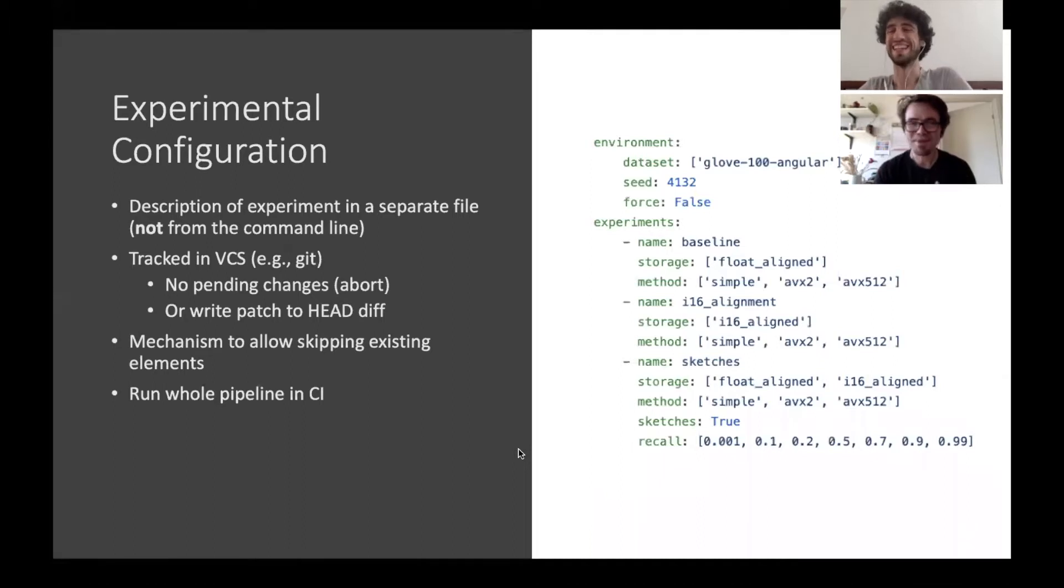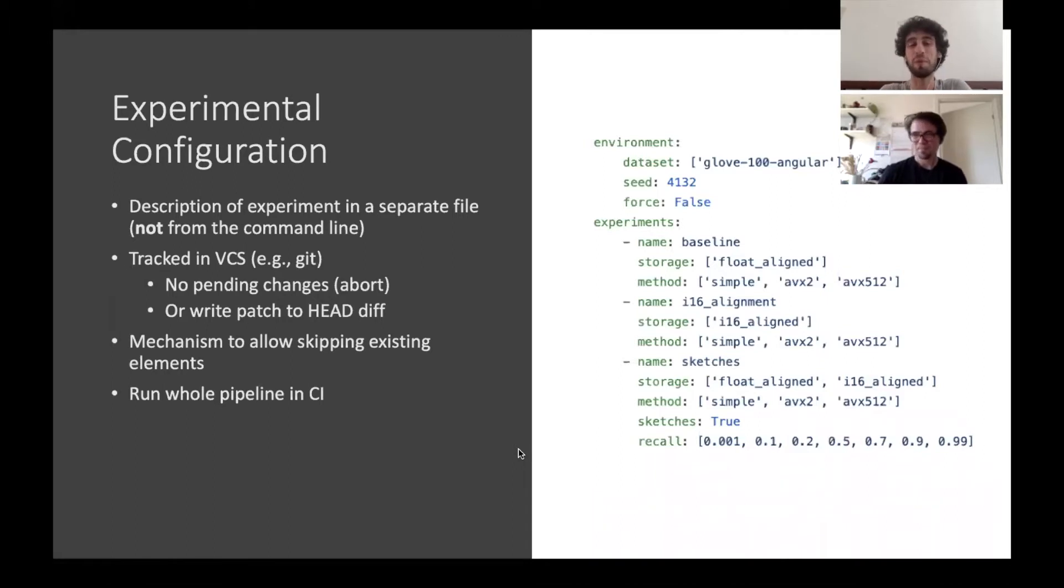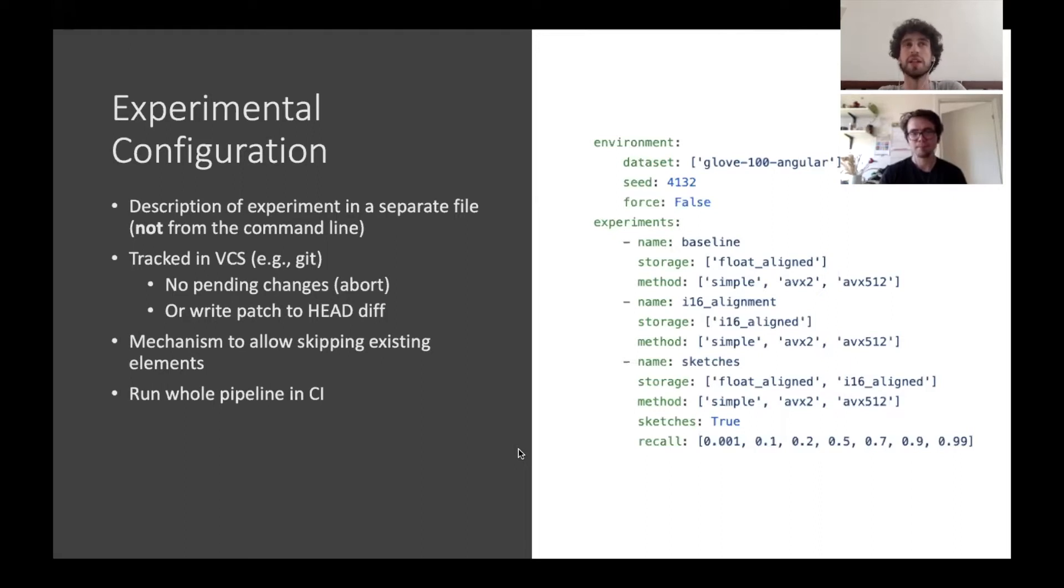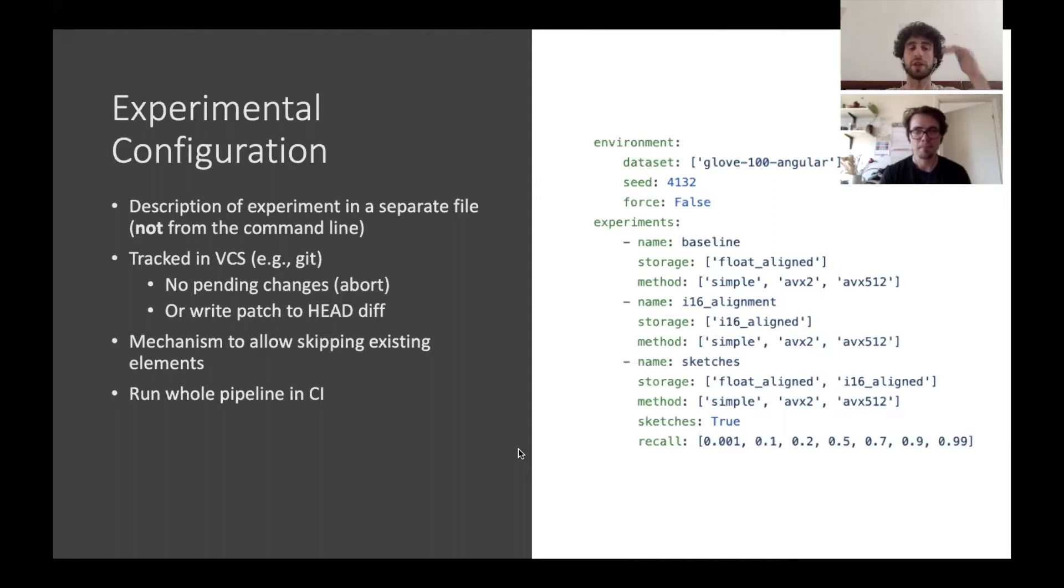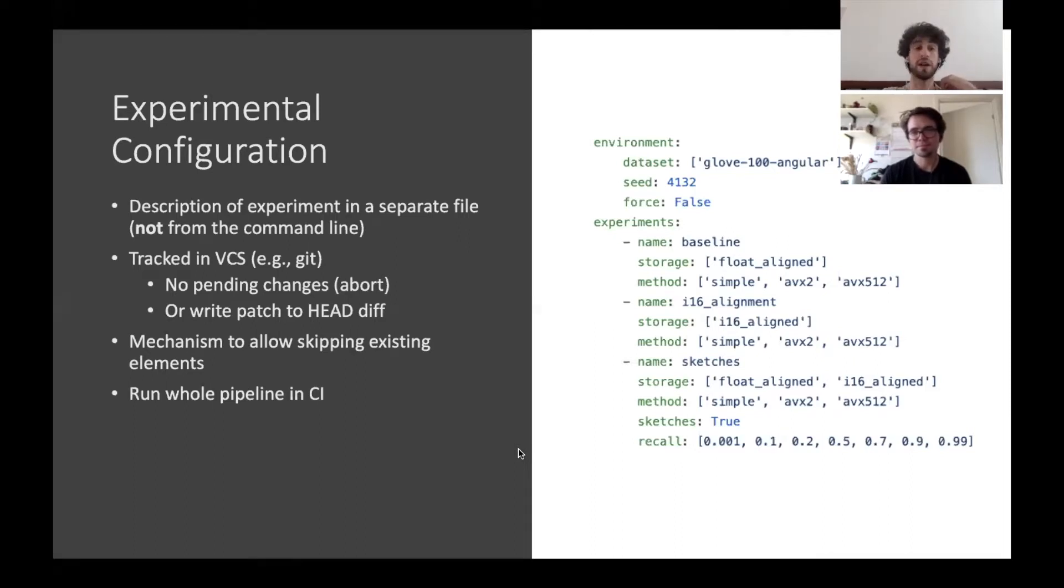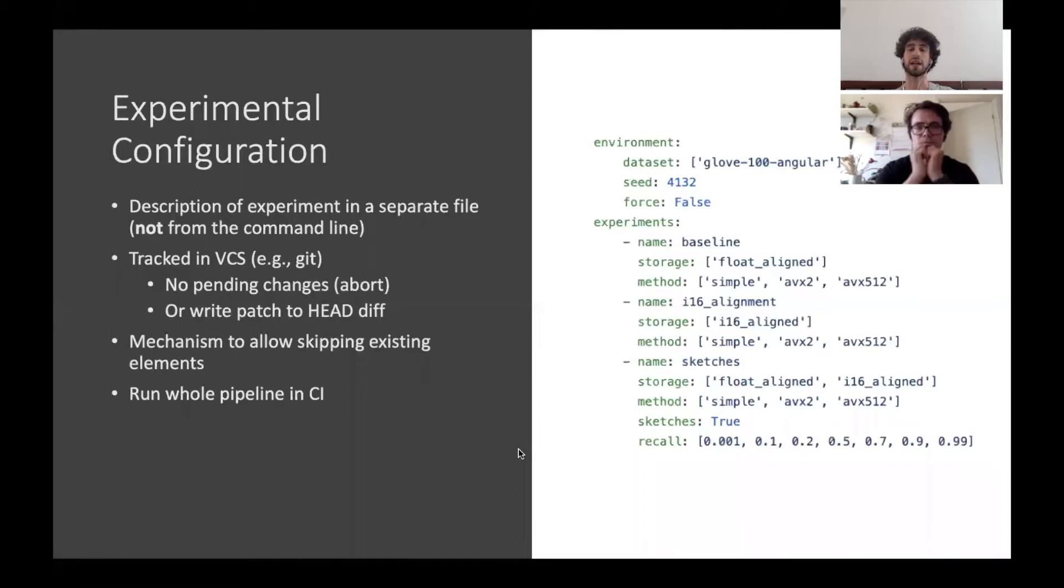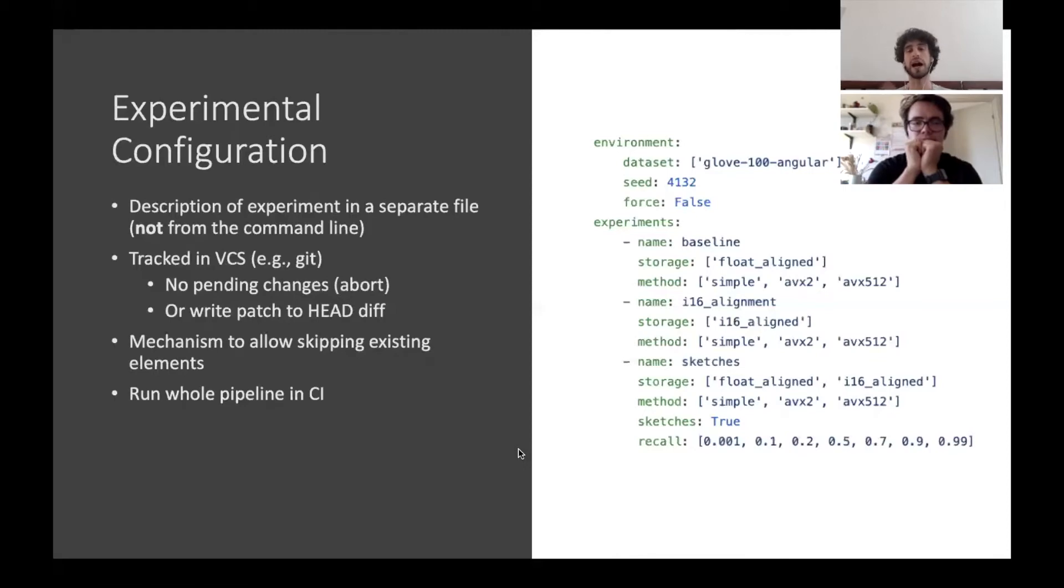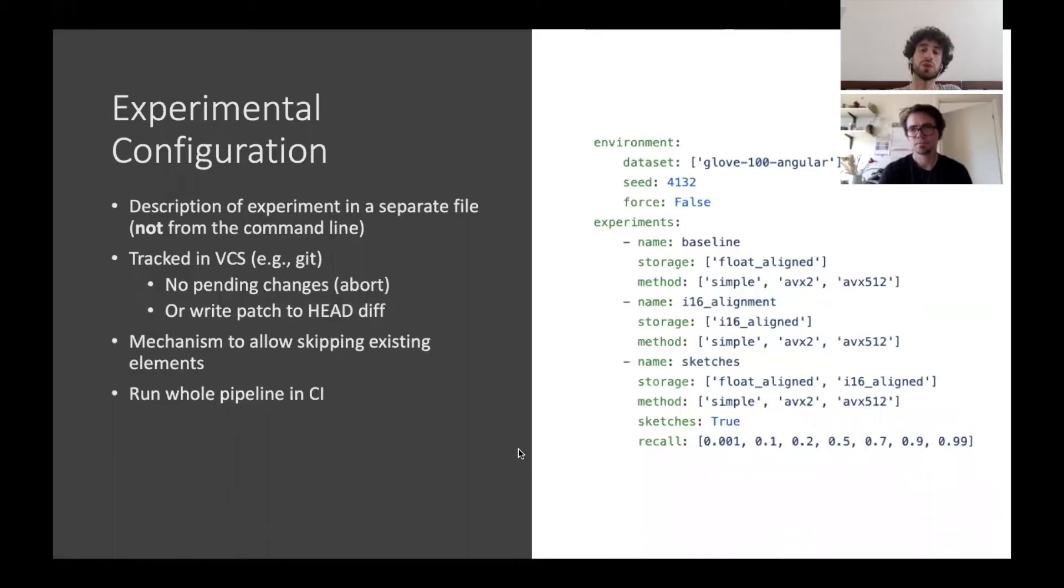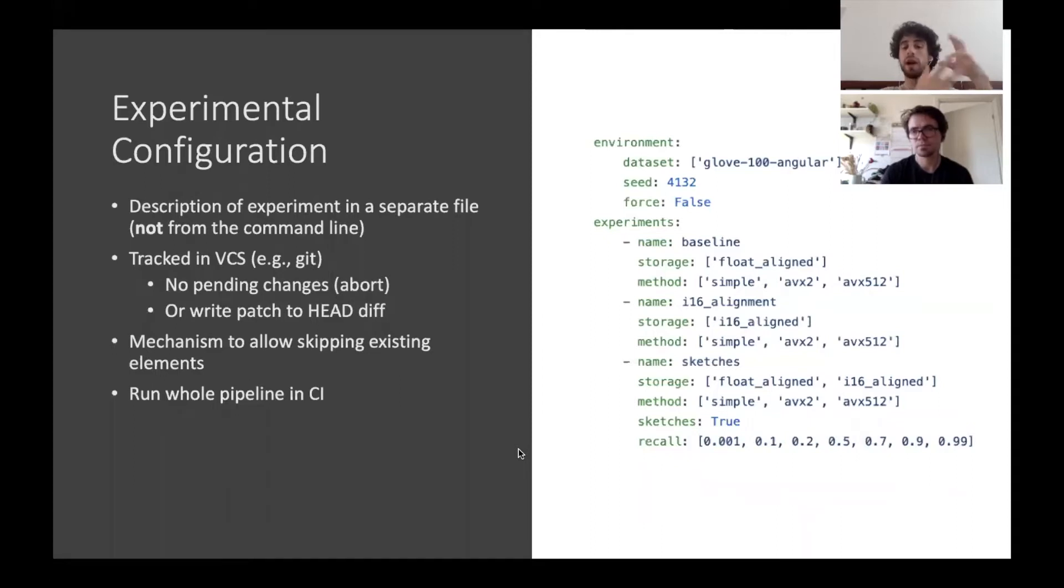Matteo, you want to say something about experimental configuration? Definitely. One of the problems we've found is that when you run experiments from the command line by specifying manually the parameters, you quickly lose track of what's happening in your experimental setting. So what we suggest to do is to declare all the experiments you want to do in a file, like in the one shown in the example here, which will be tracked alongside with the code. At this point, one fundamental requirement to avoid continuously editing this file is to have a mechanism in place that allows to skip all the experiments that have already been run, so that you can continuously add the new experiments to this file and just rerun the entire pipeline, just skipping over the old experiments. And that's for economic execution.